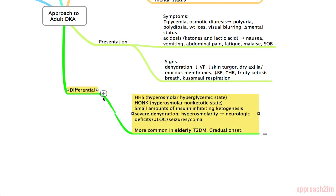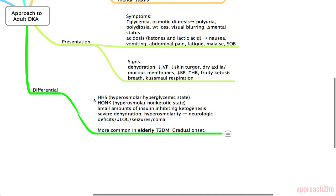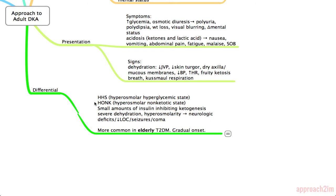In every patient you're considering for DKA, you need to think about one other condition: HHS, which stands for hyperosmolar hyperglycemic state — also called HONC, hyperosmolar non-ketotic state. In HONC, the patient has a small amount of insulin production which inhibits ketogenesis. They have severe dehydration and hyperosmolality that often results in neurologic deficits, decreased level of consciousness, seizures, and coma. The presentation is quite similar to DKA, but that small amount of insulin inhibits significant ketogenesis.